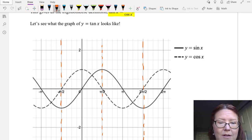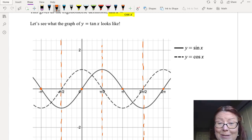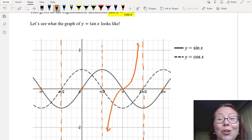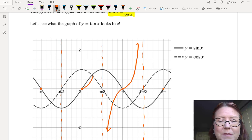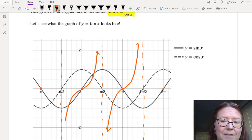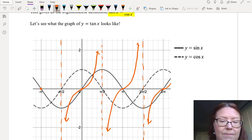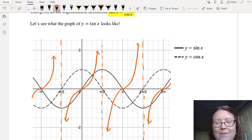Let's add the x-intercepts at 0, π, 2π, and -π to our hand-drawn graph. Then we'll sketch what the tangent graph looks like — it swoops up to the right and swoops down to the left of each x-intercept. From the x-intercept to the right, it swoops up; from the x-intercept to the left, it swoops down. That gives us the nice repeating graph of tangent.